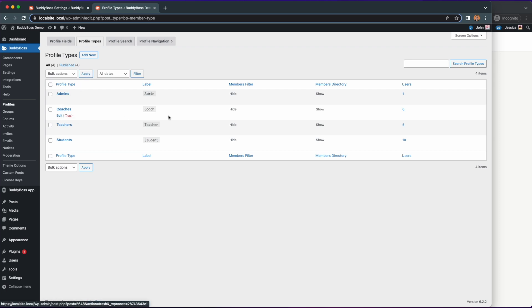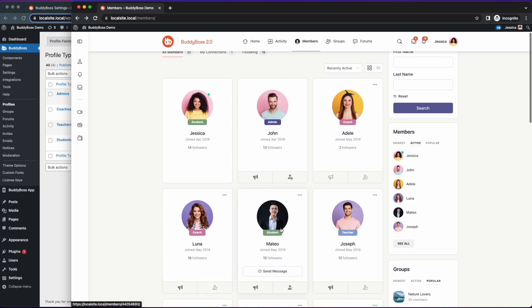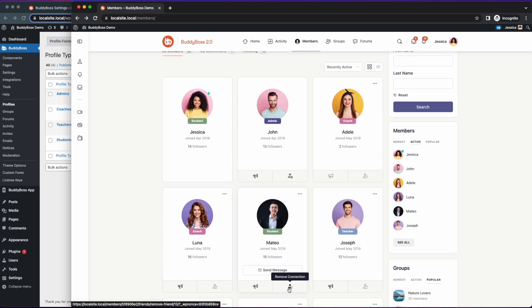Also on another window I am logged into Jessica who is a student on my site. As you can see Jessica can only message Mateo because she's only connected to him and not everybody else.